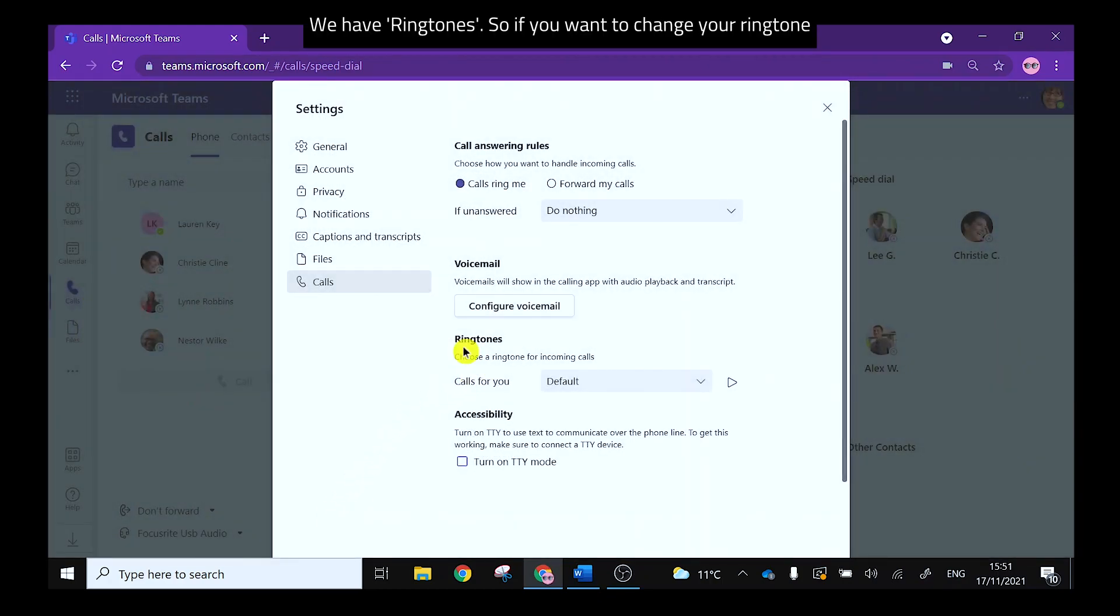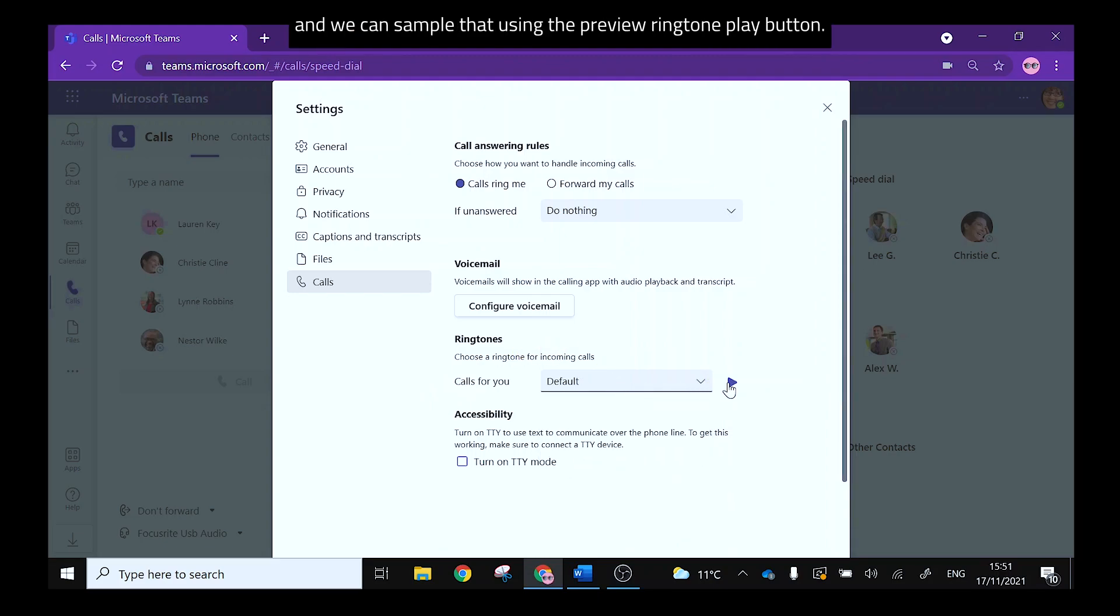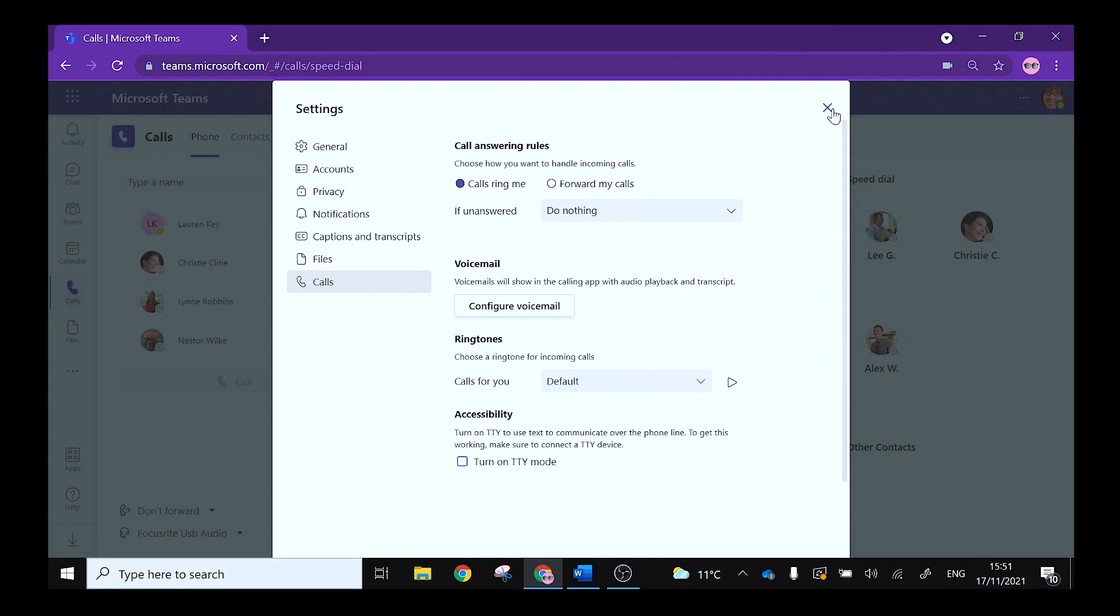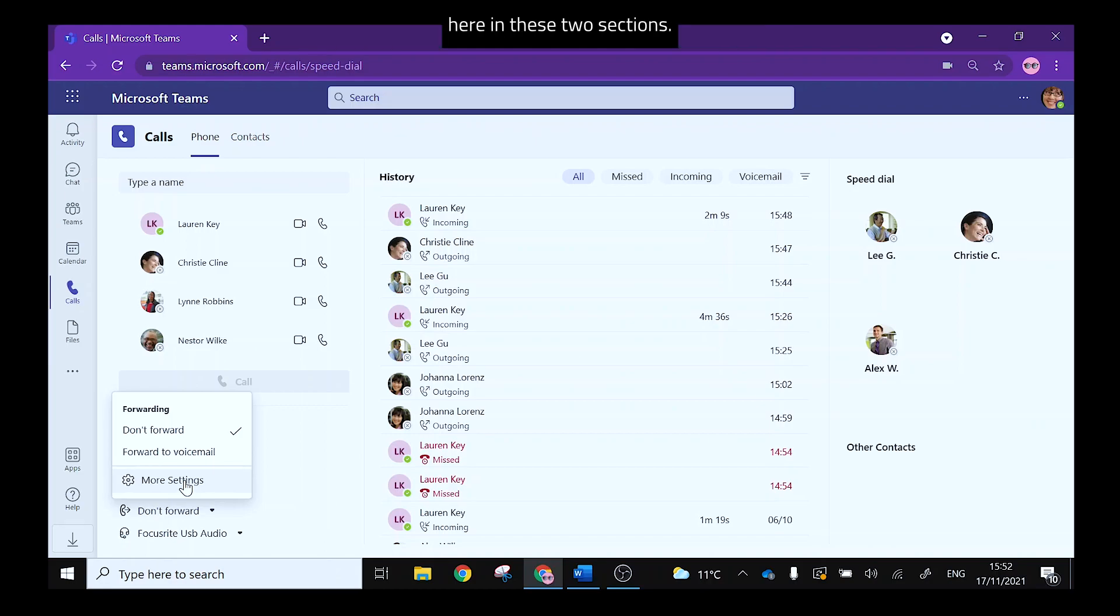We have ringtone so if you want to change your ringtone options here we can do that there and we can sample that using the preview ringtone play button. And lastly those same features and settings are available here in these two sections.